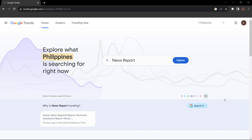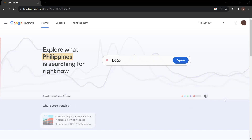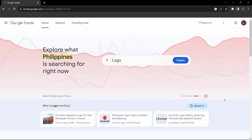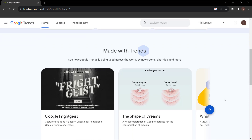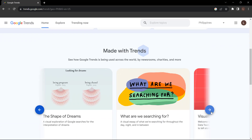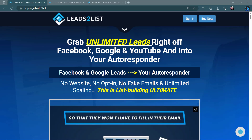There you have it — a quick guide to mastering keyword research with Google Trends. By using this powerful tool, you can stay ahead of the curve, generate fresh content ideas, and ultimately drive more organic traffic to your website. Remember, knowledge is power, and with Google Trends you have the power to stay relevant and informed in your niche.